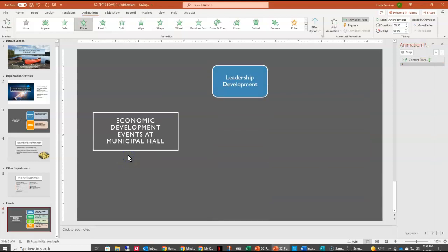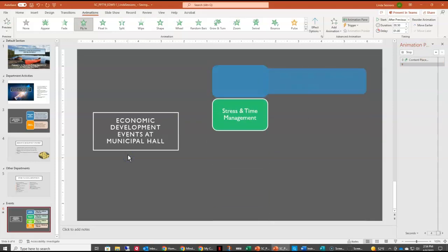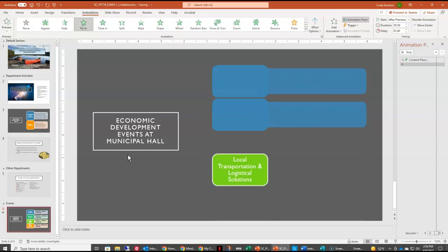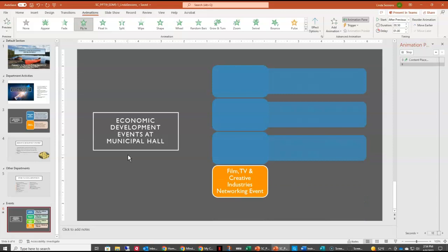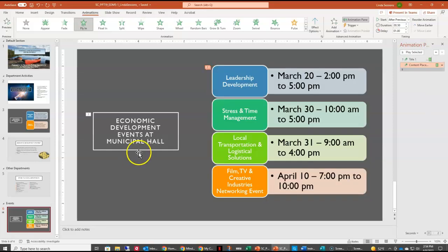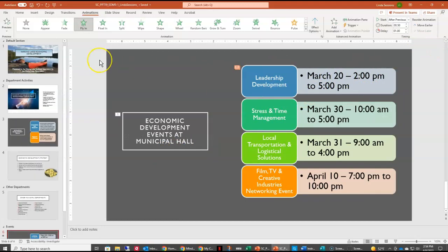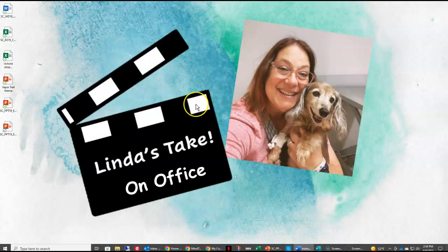You can see a preview of what our animation would look like. Once we're satisfied with our animation, we can just close the Animation pane. We are now ready to save our presentation, close it, and submit it for grading.